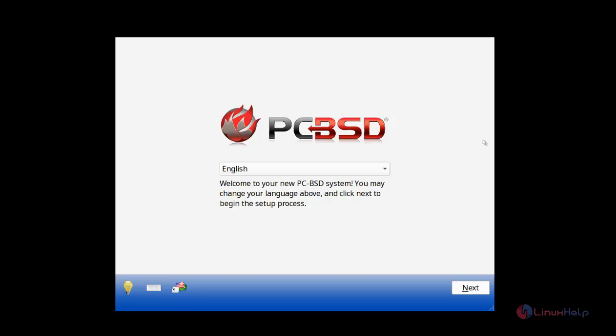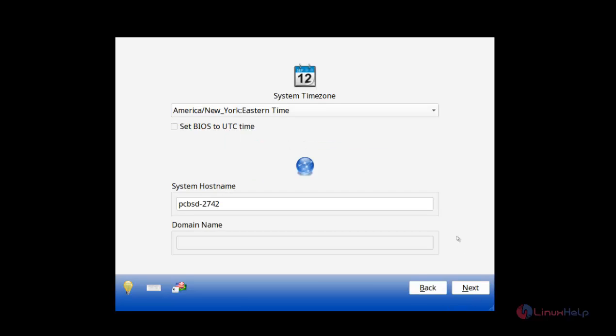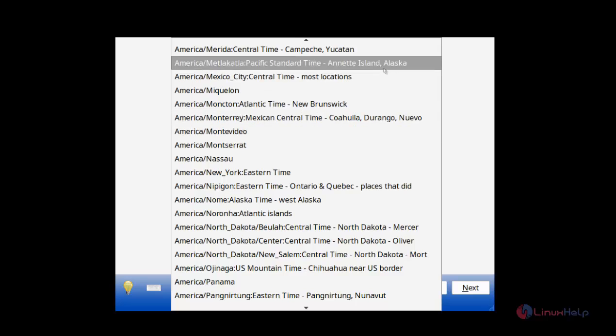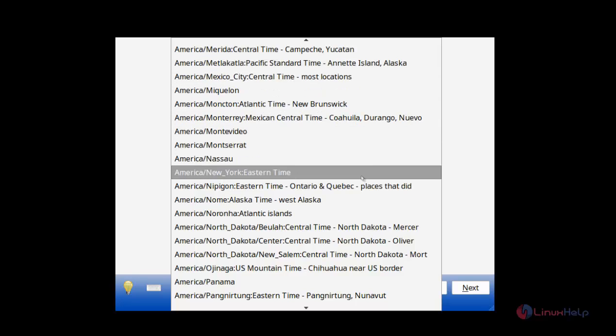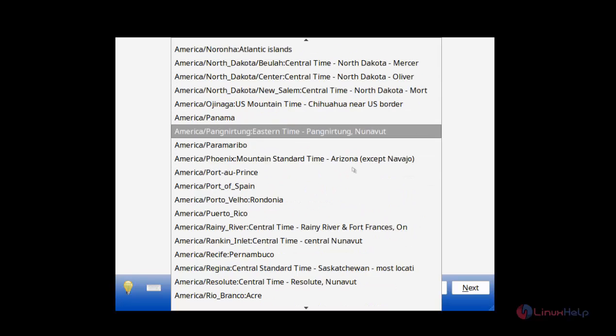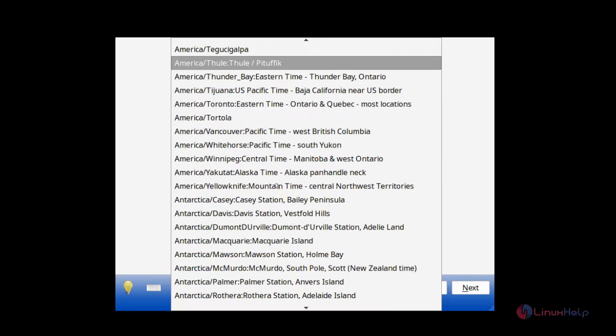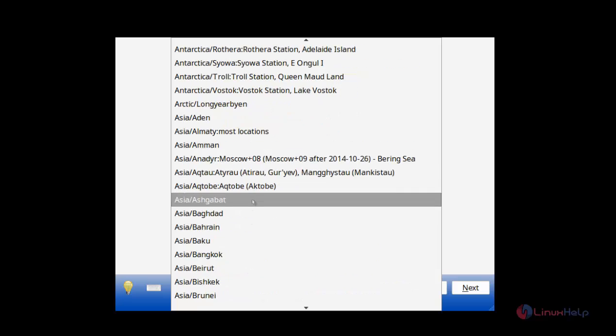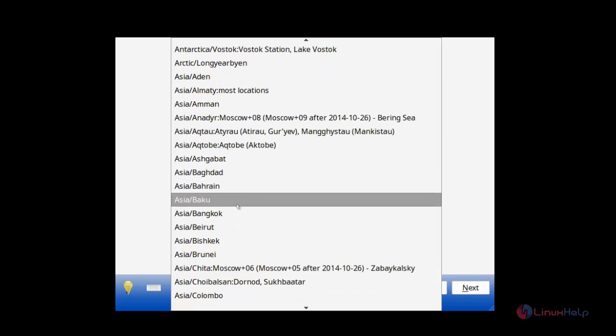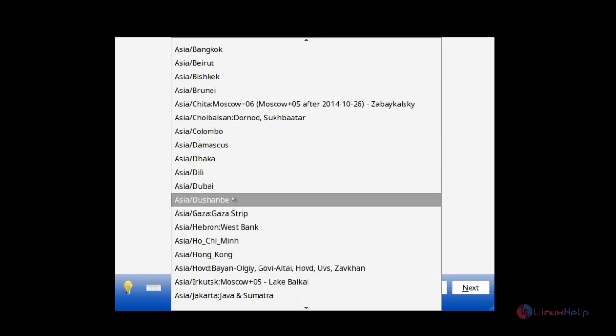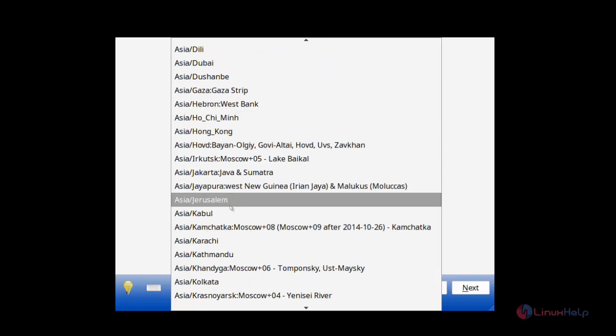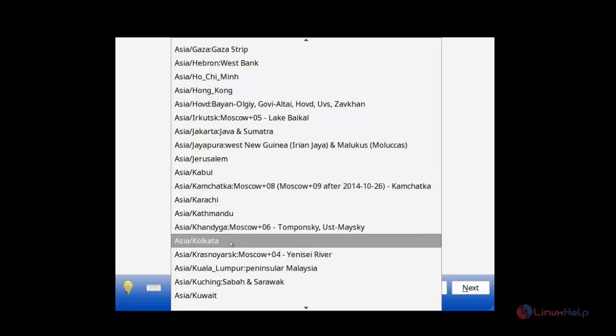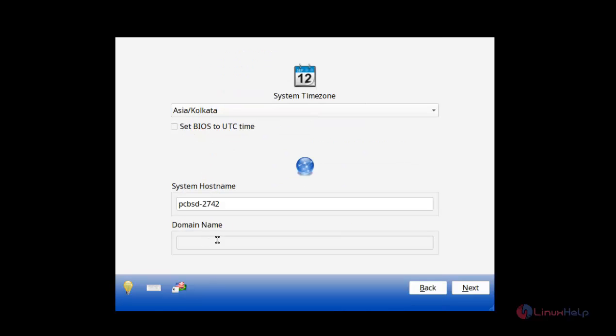Once again, it will ask for the language confirmation. You may click English and click Next. It will ask for the system time zone. Here I am changing my time zone as Asia Kolkata. There you can see Asia Kolkata. I am just set to the system time zone.